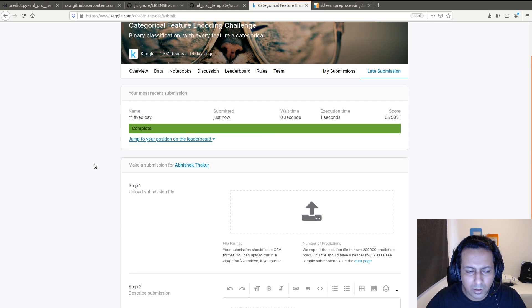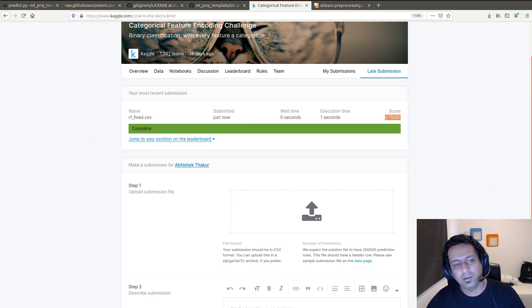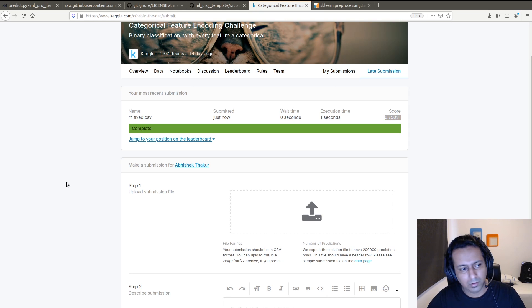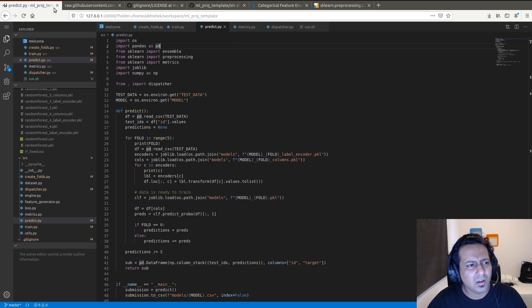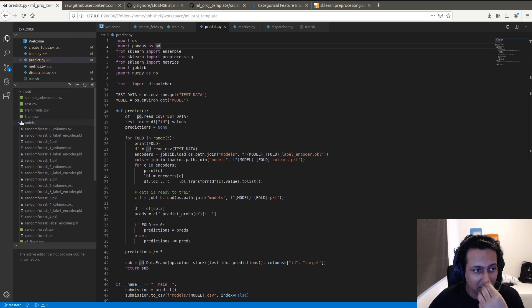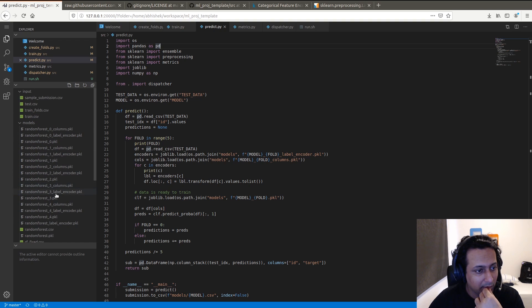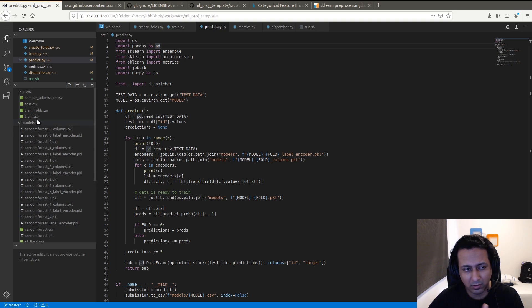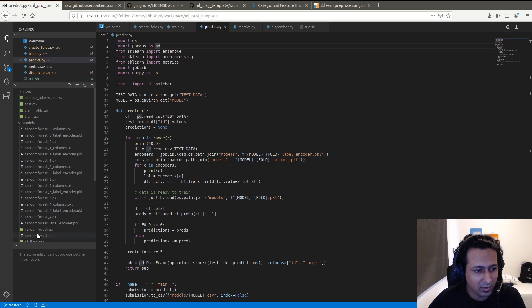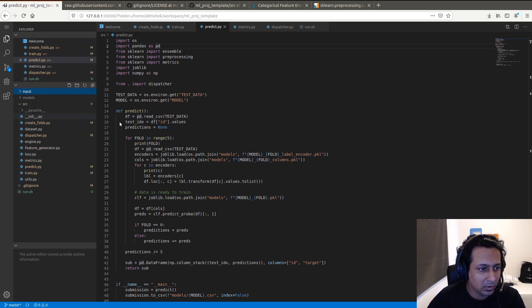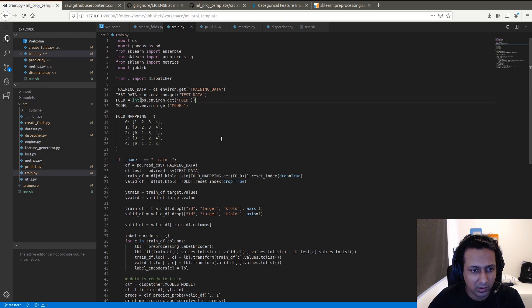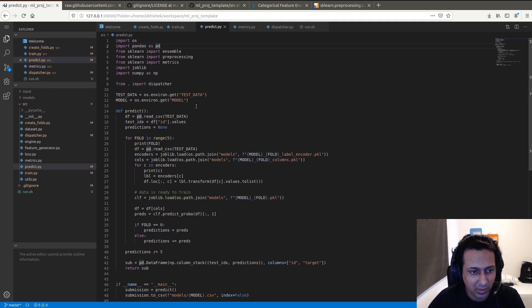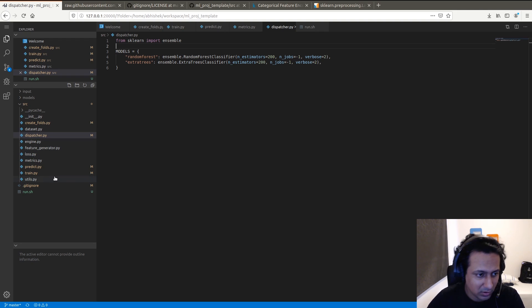I got a score of 0.75 and my CV score was also in the same range, so it's quite good. The main idea behind doing all this is now you have all the folds saved here, so you can do stacking or something on top of it. You can do different kinds of blending. Everything is saved. And also the training file and prediction file are quite compact. You don't need to care about the model in the training file. You can just build your model in the dispatcher or something else.